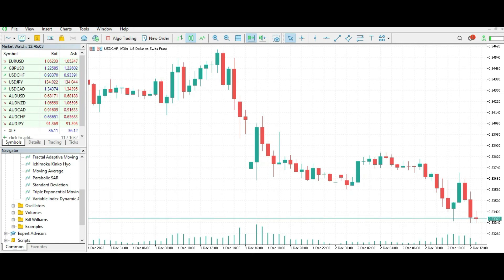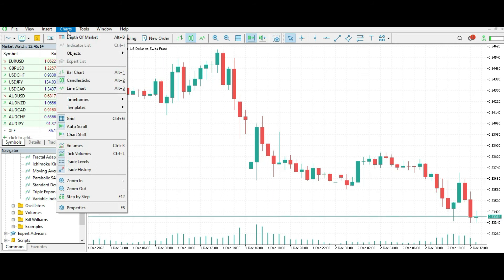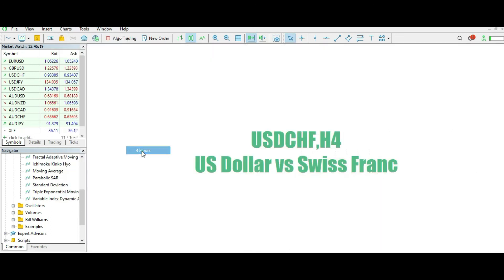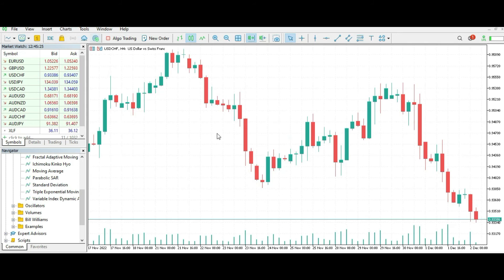Now, let's go to MetaTrader 5 and practice all three methods. First, from the Charts menu — go to Charts, then Timeframes, and I will switch to the four-hour timeframe. Right now I had a brief connection issue, but now it's working. This is the first way.